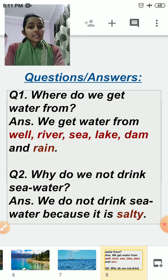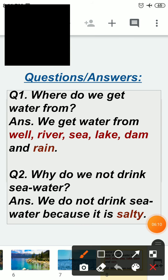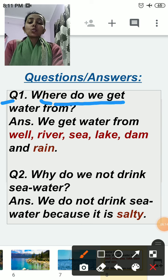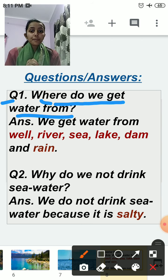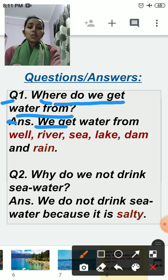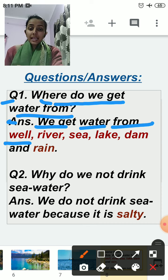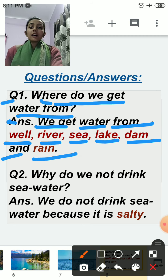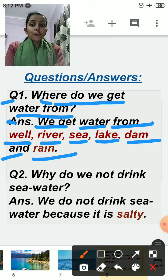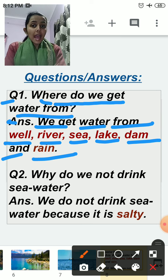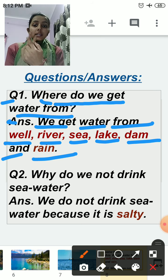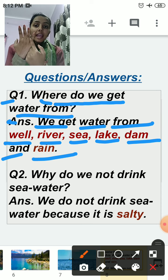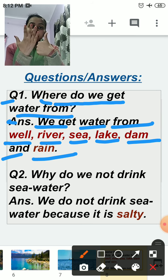We will discuss some question answers. The first question is: where do we get water from? We get water from well, river, sea, lake, dam, and rain.